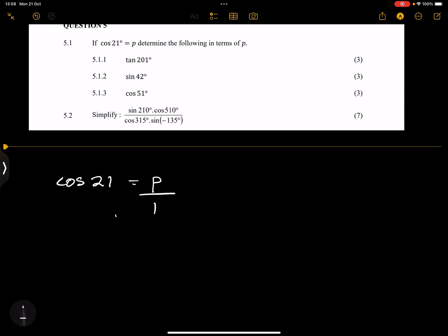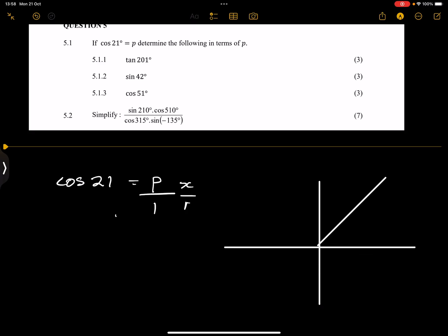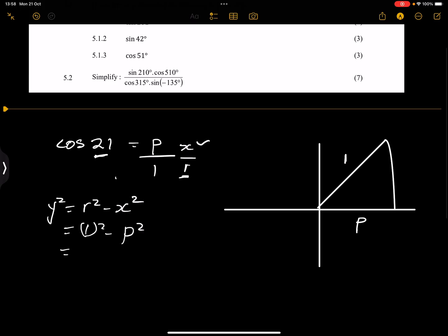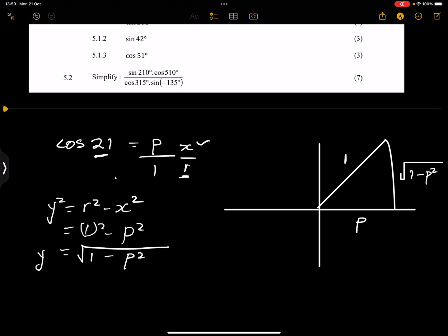Remember, cos is x over r. So if we draw that triangle in the first quadrant, both x and y are positive. That means our x value is p and our r value is 1. We need to find y: y² = r² − x² = 1² − p². Since we're in the first quadrant, y = √(1 − p²).